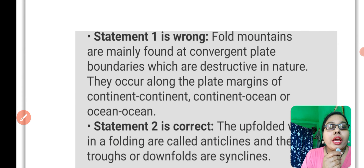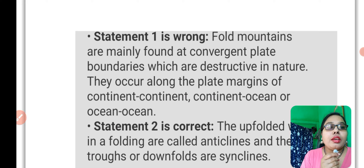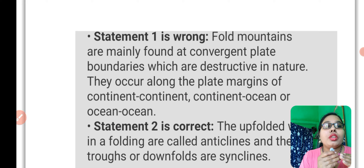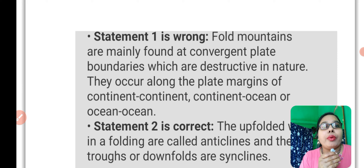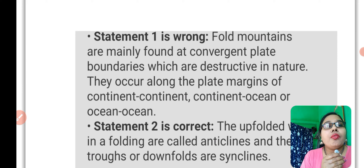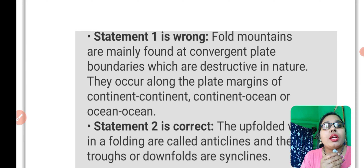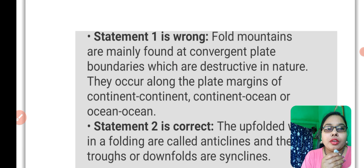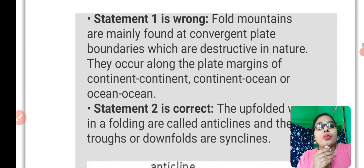Fold mountains are mainly found at convergent plate boundaries. When convergence happens, when plates collide with each other, fold mountains are created — so it involves blade plates coming together.